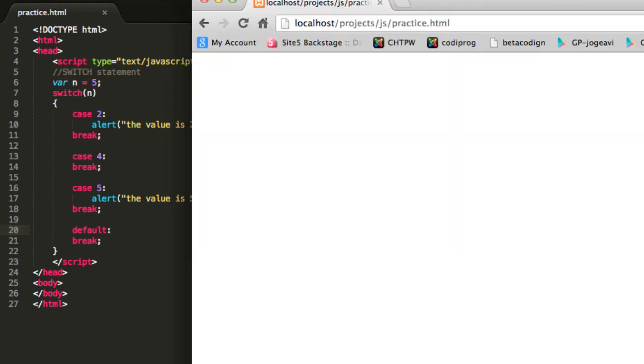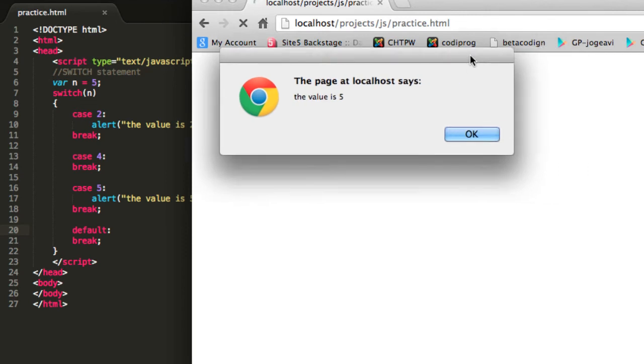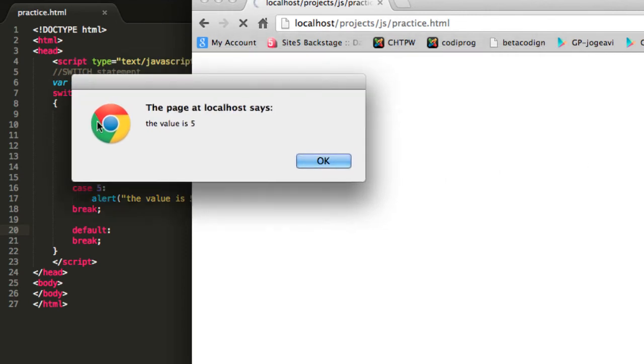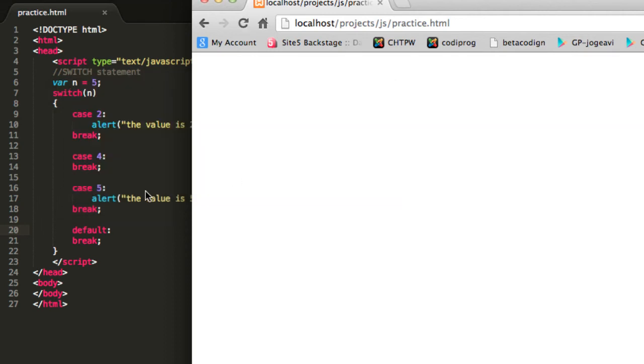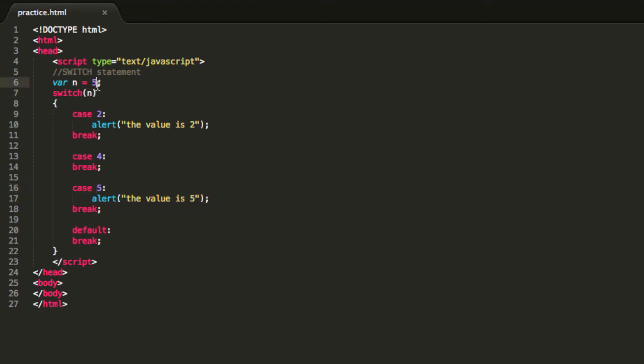I will explain the rest later so I will reload my website and the message that is displayed here says that the value is 5. So this means that basically because the variable n equals 5, we then test it and see in which case we are going to execute code because of the value of this variable. Because the variable equals this 5 over here, this will execute.